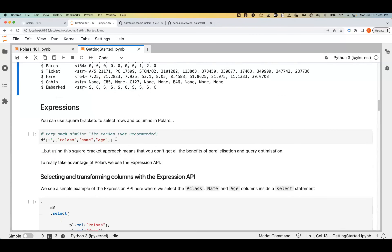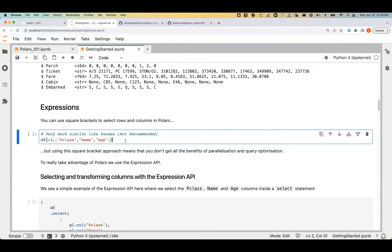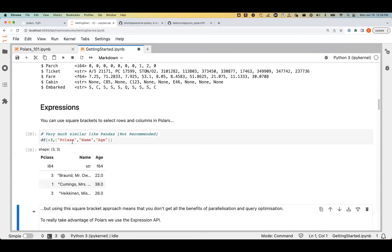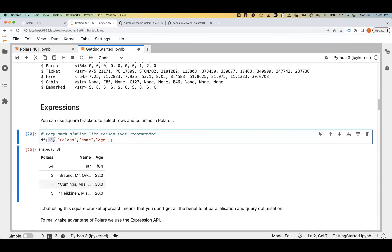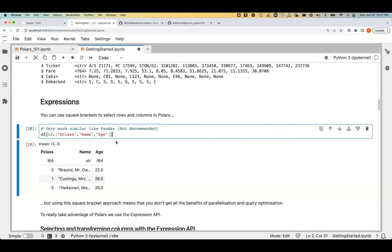You can access a particular row or column using regular indexing — you give the rows and columns you want. This is not recommended but is available for those coming from a Pandas background. However, this won't give you the best of Polars.